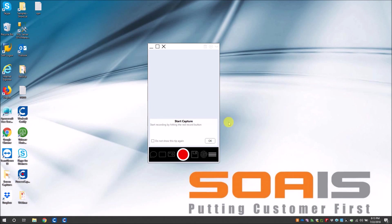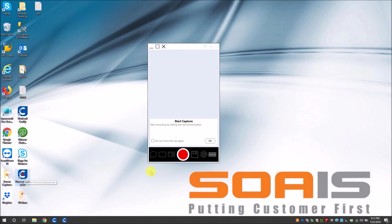So before we begin with the demo, let me walk you through the new Capture version 2.0. Once you have installed the new Capture, you can see the Process Capture 2.0 is there in your desktop. Once you click on it you should see this window. Now this is the new UI of Capture 2.0 and earlier versions of Capture did not have this.